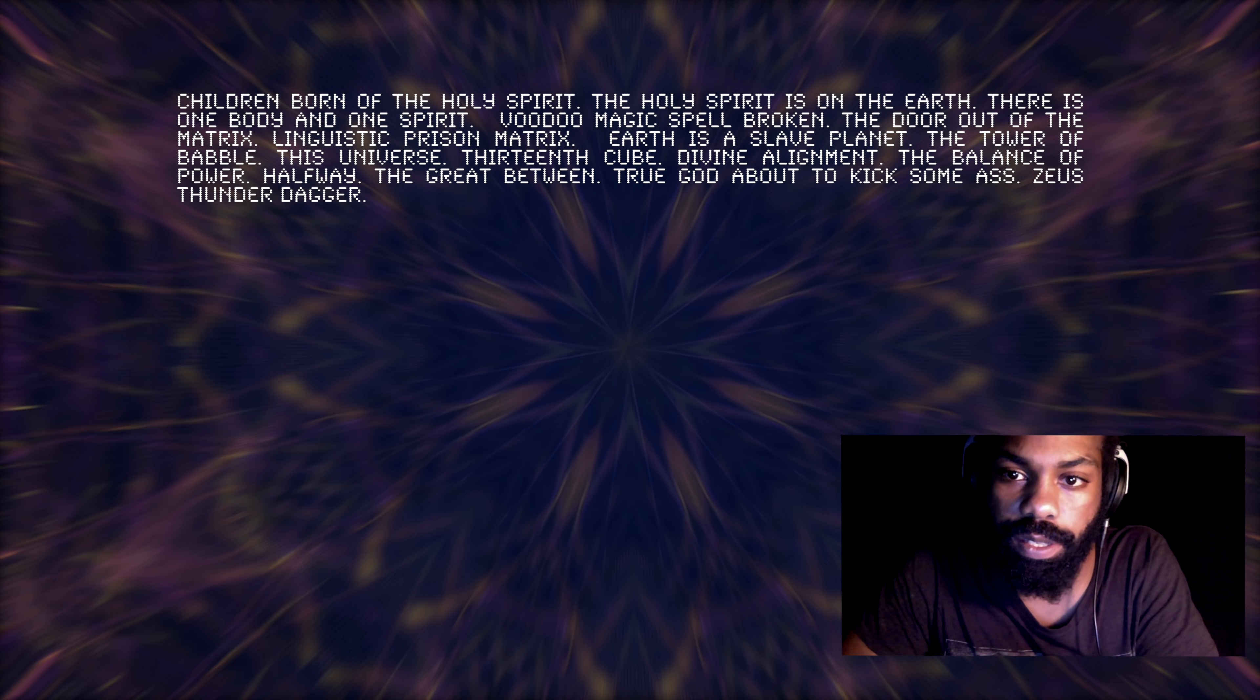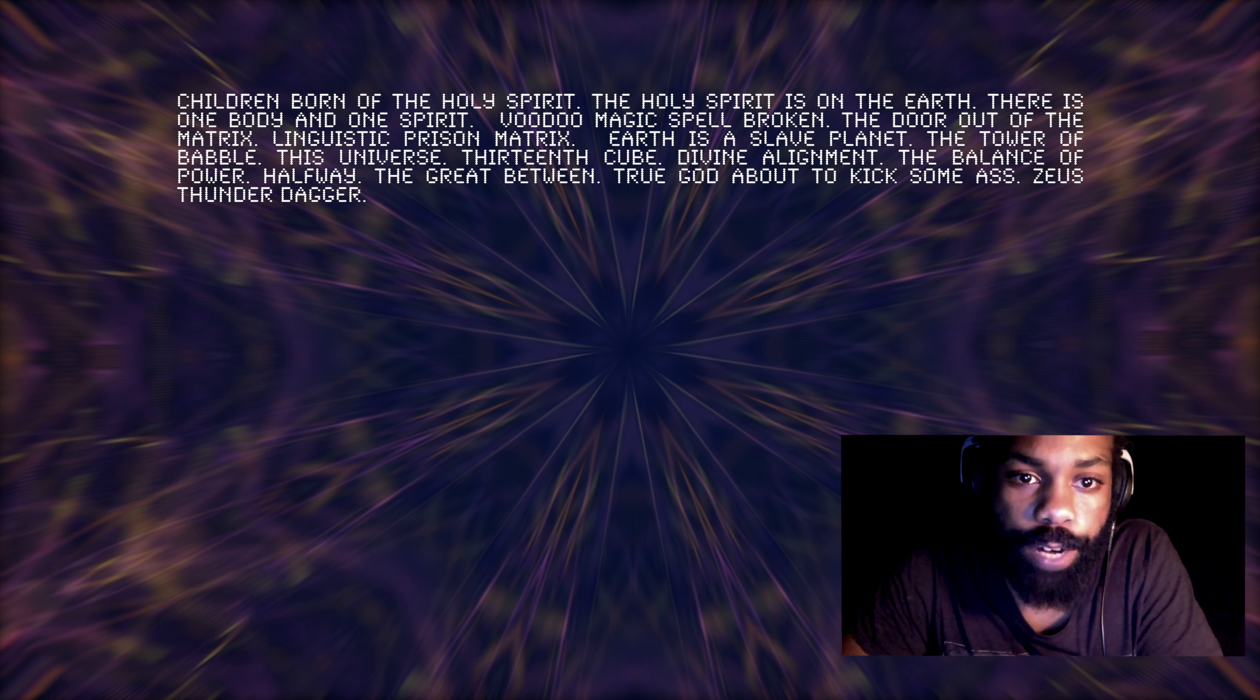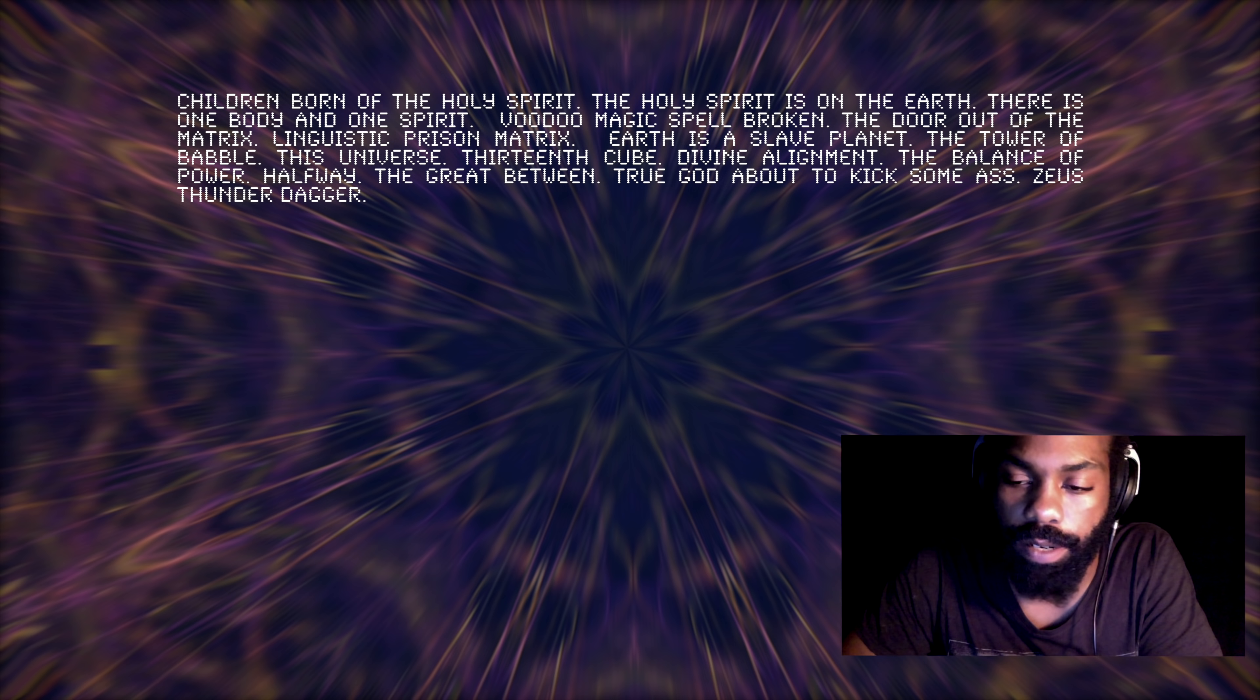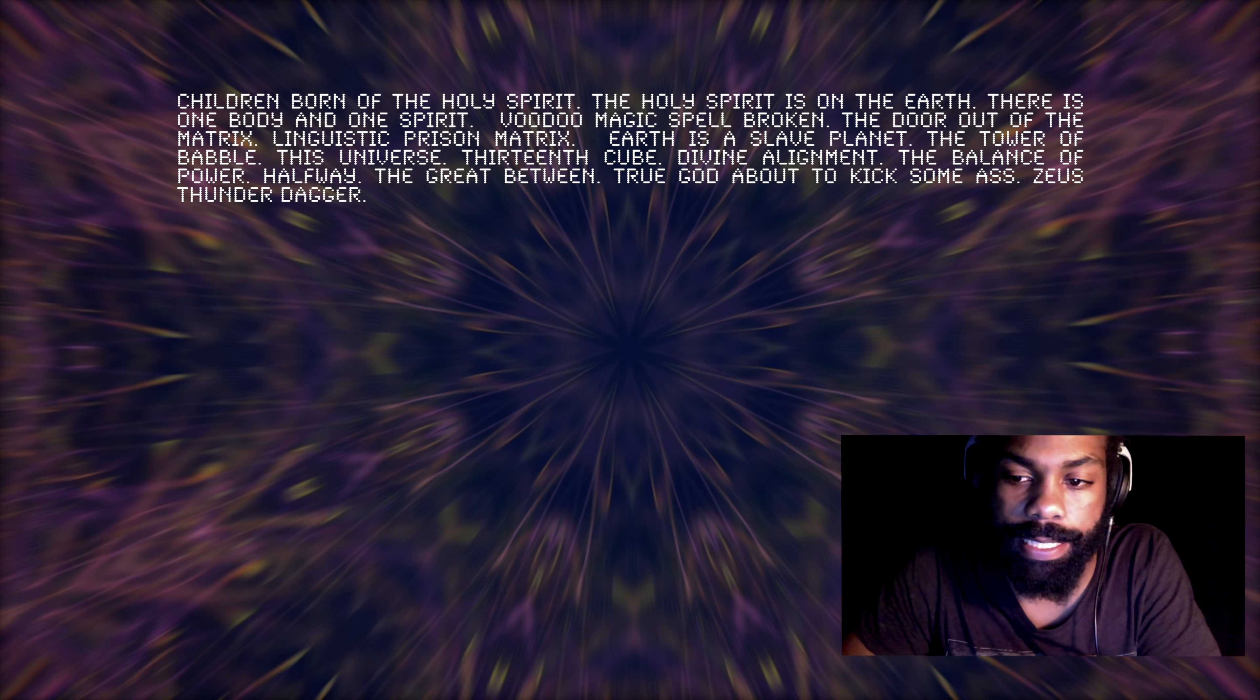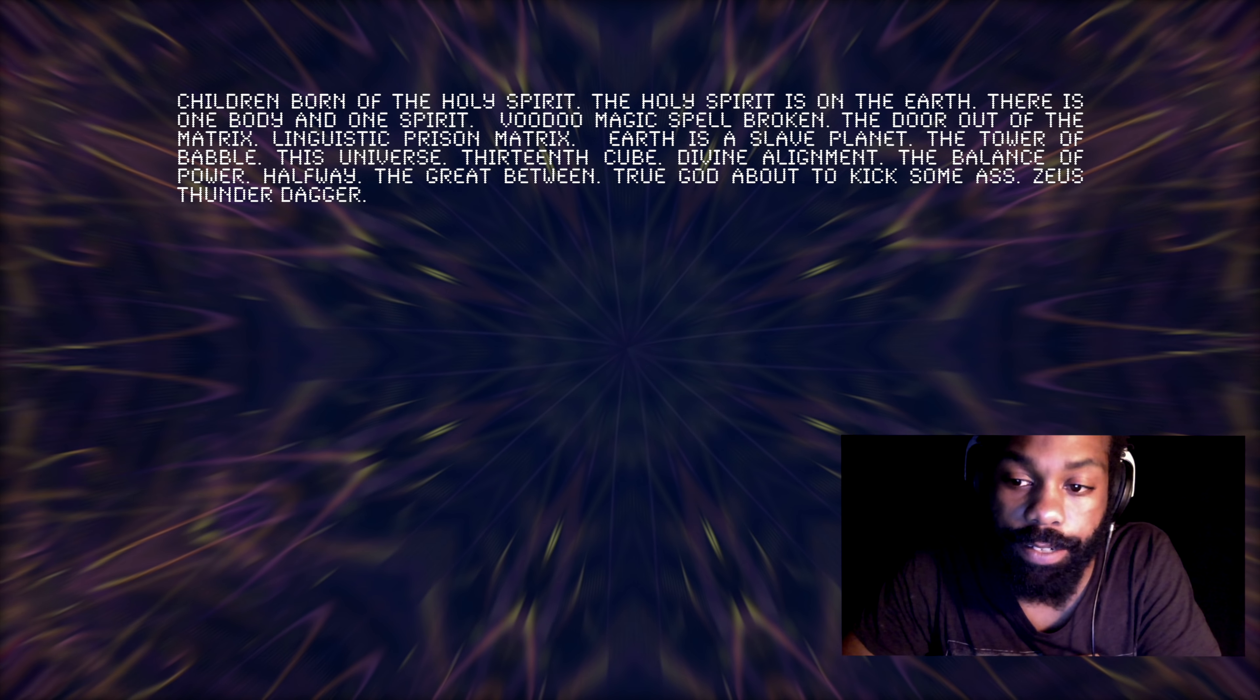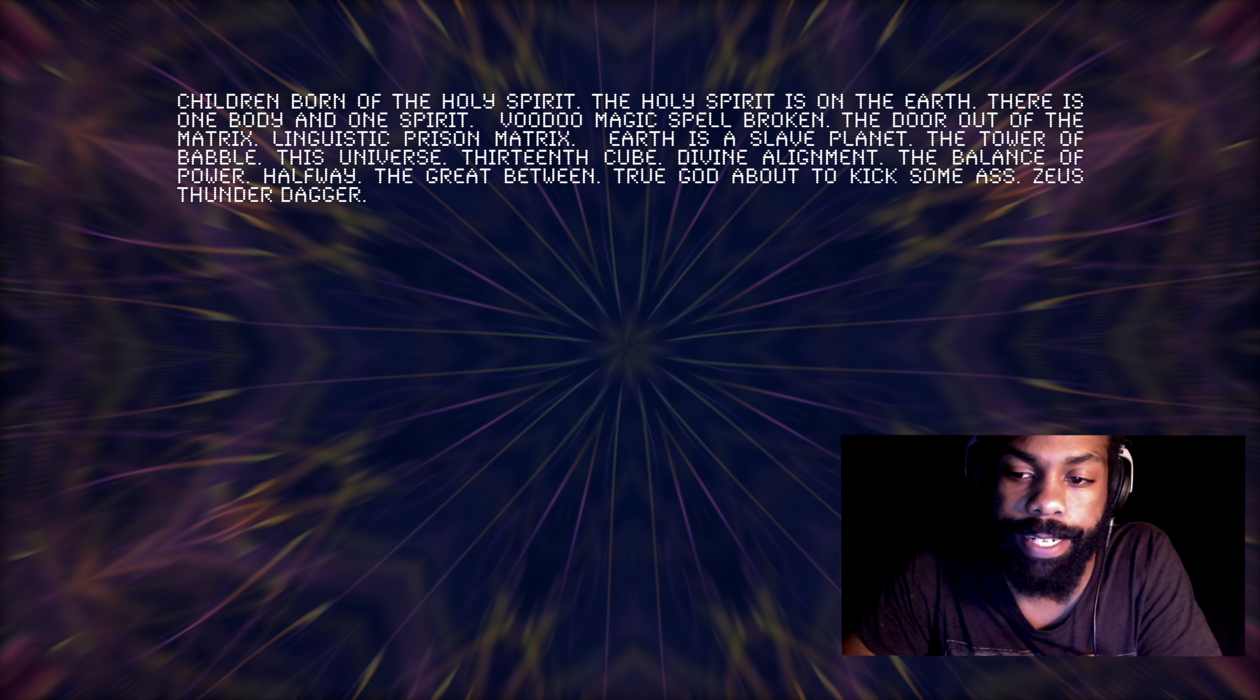The great between. So we're in the great between right now because the balance of power is about to shift. And because time is not linear the way we perceive it, the effect is the great awakening. So the effect of the changing of the balance of power is the great awakening.